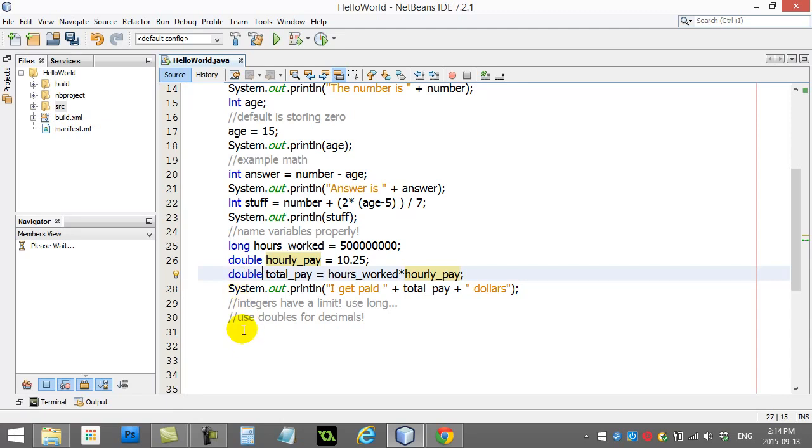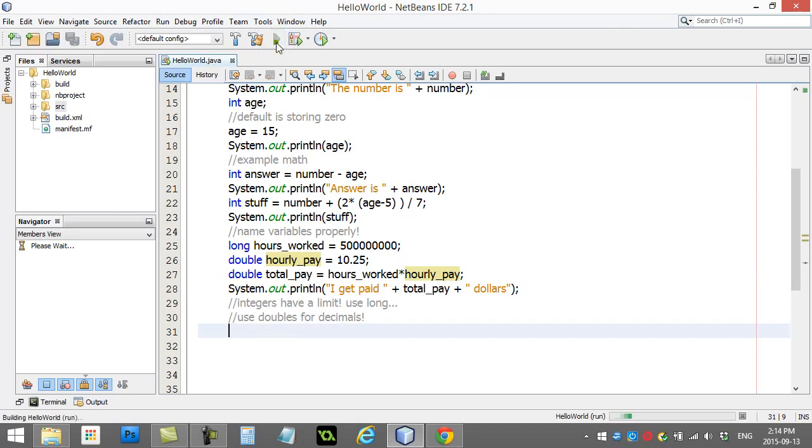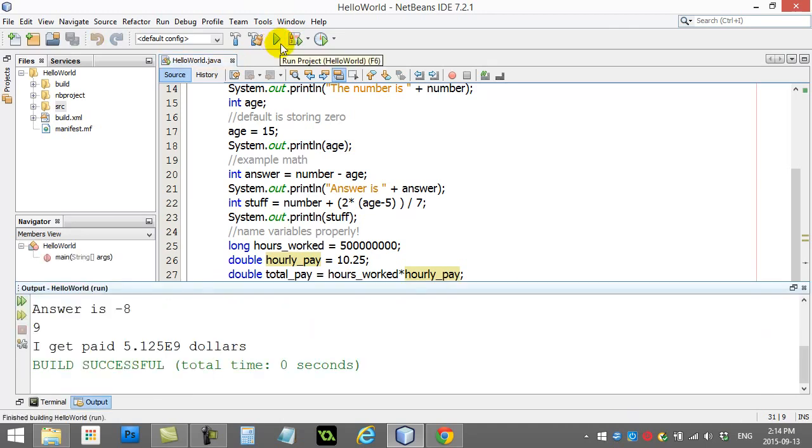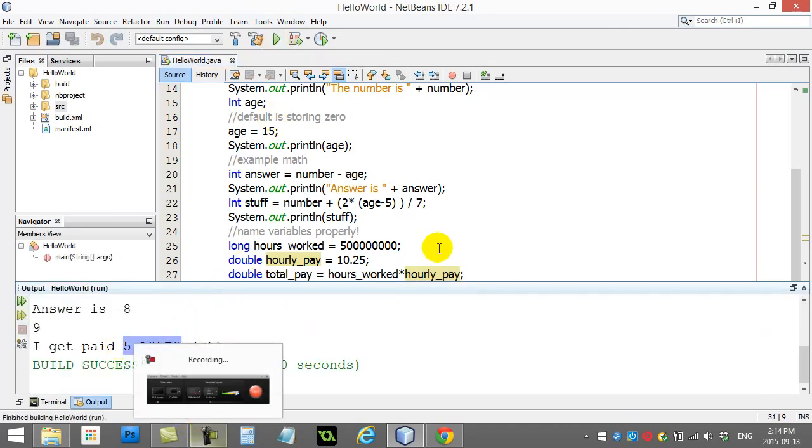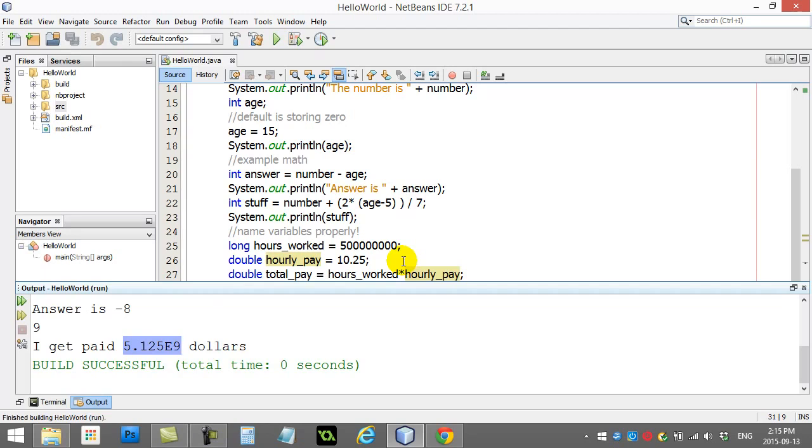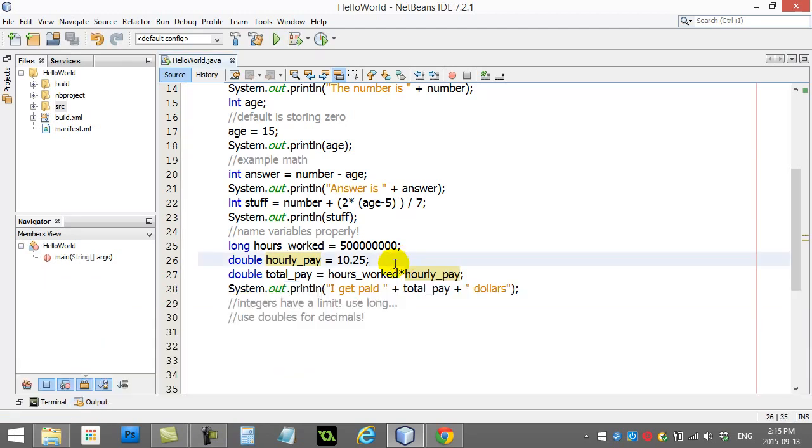Make it a decimal number as well, because your answer could be a decimal. And you'll see the program still works. And you get your answer there, right? With your decimal portion. Okay. So, that's good.